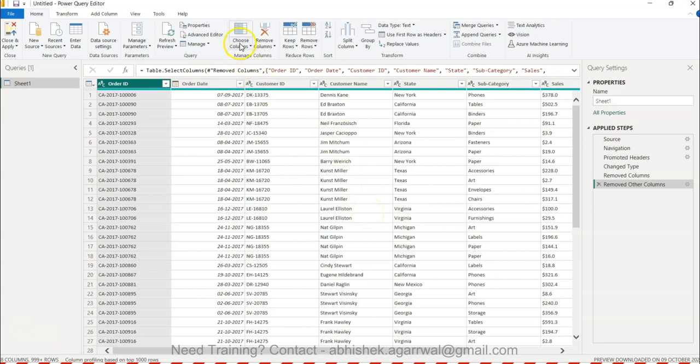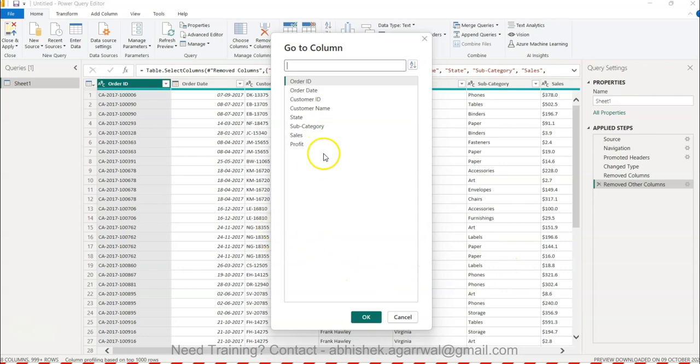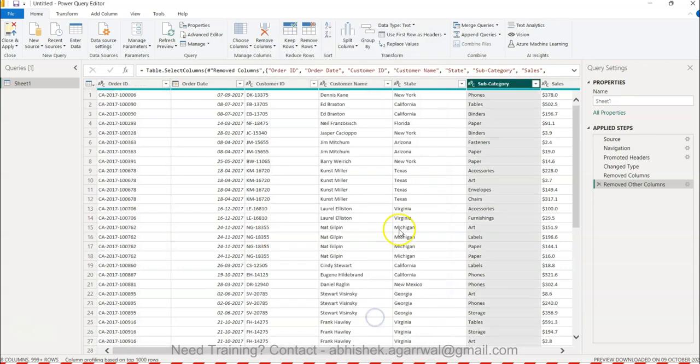Other than that, the another option you have is Go To Column. Same concept - you have a lot of columns but you want to move to a specific column. Rather than scrolling back and forth, you can click on Subcategory and click OK. It will take you to the subcategory. It's very straightforward for those scenarios where you have a lot of columns.